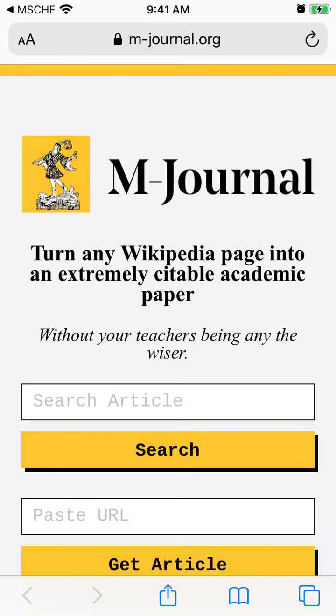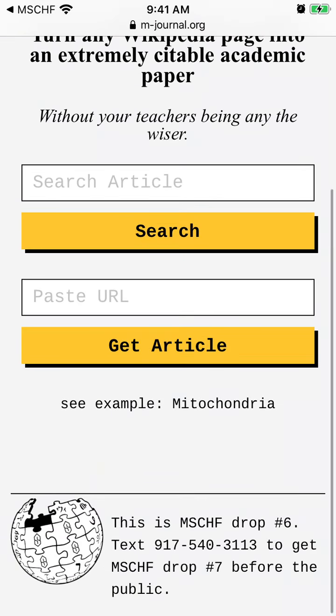Basically, you can turn any Wikipedia page into an extremely citable academic paper — without your teachers being any the wiser. For example, if you're just writing some paper in school or college and you want to reference Wikipedia articles, but of course, referencing Wikipedia articles is considered to be a bad practice in school.